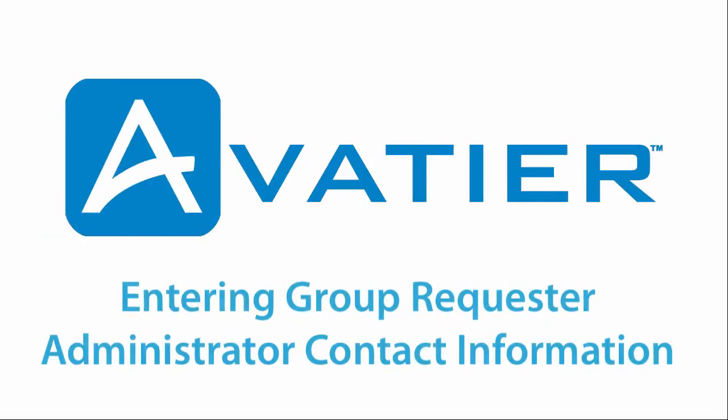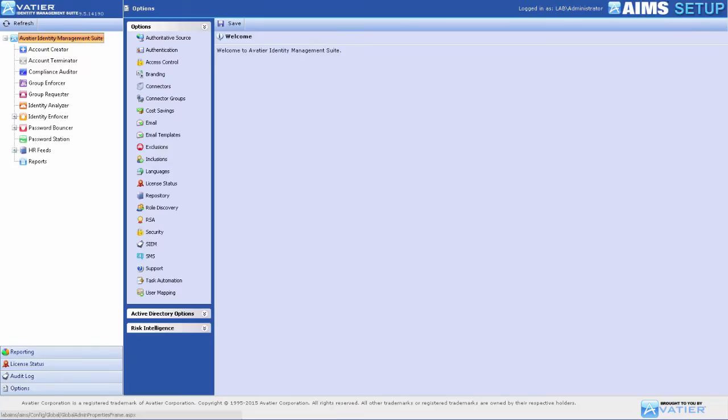Entering Group Requester Administrator Contact Information. Group Requester requires an Administrator Contact responsible for the overall operation of Group Requester.